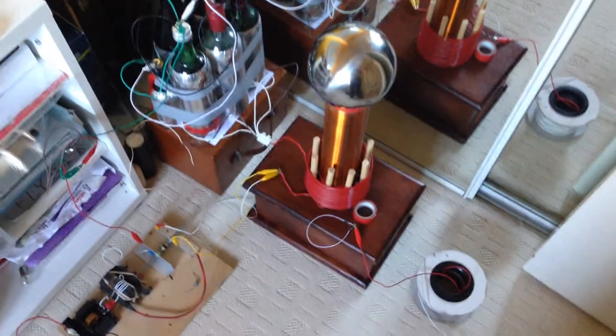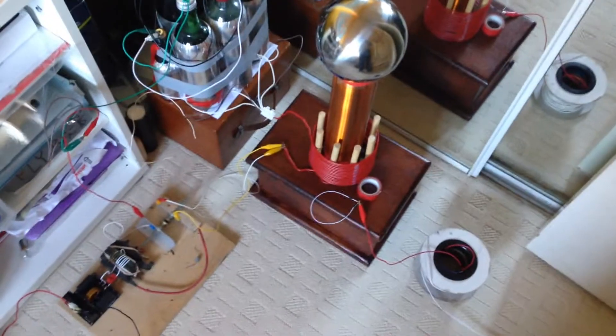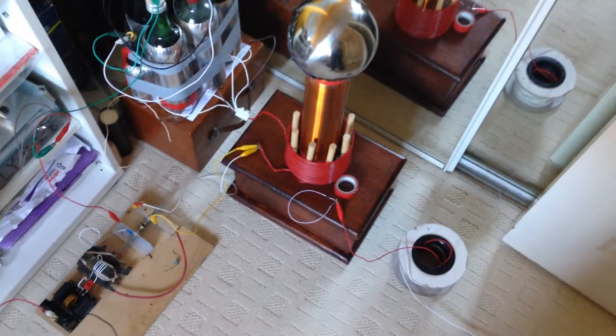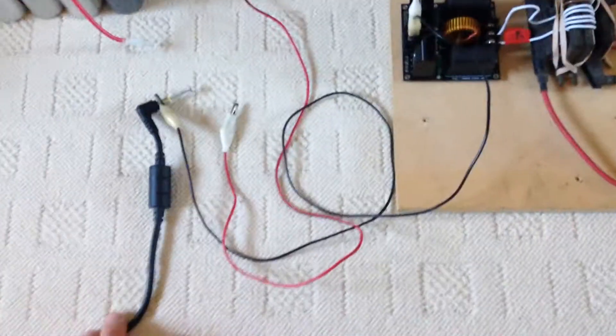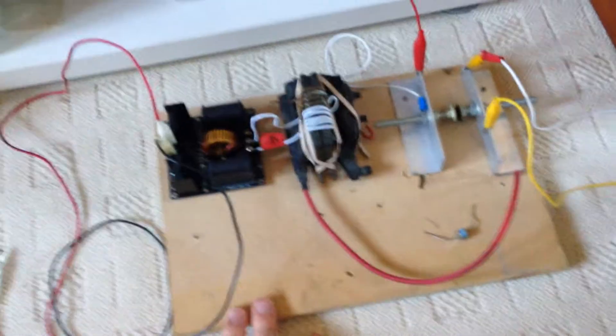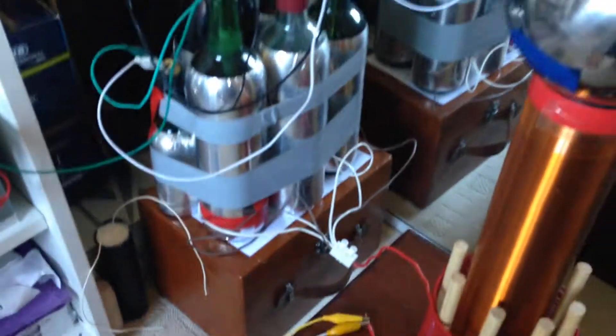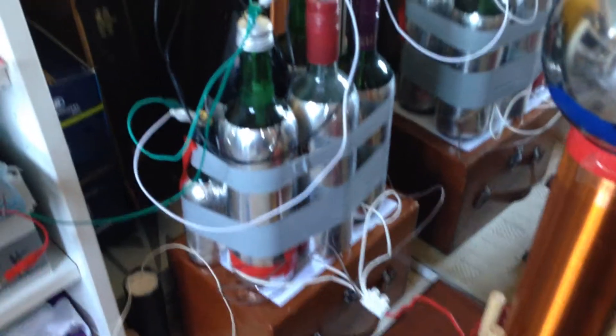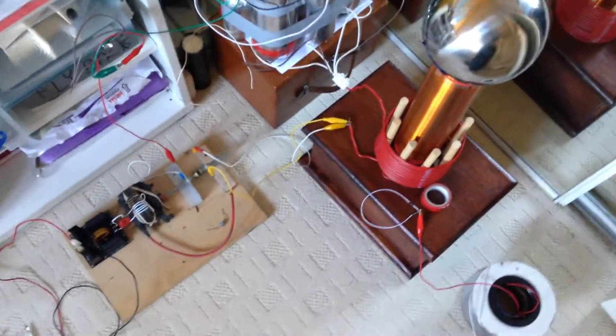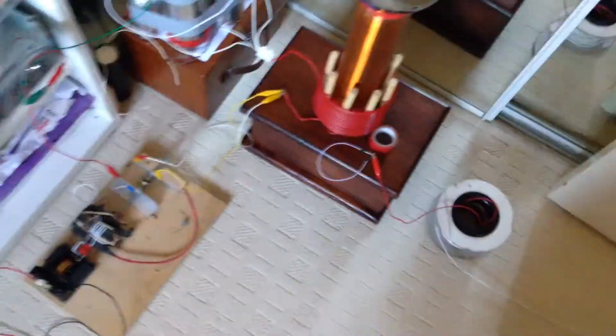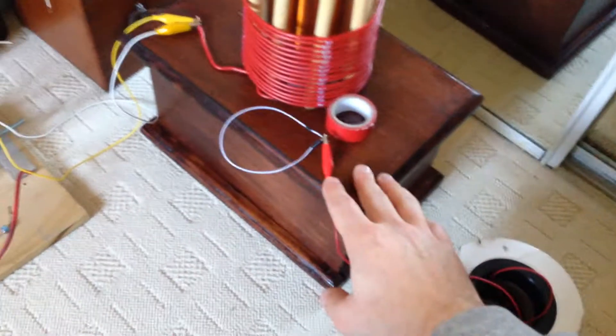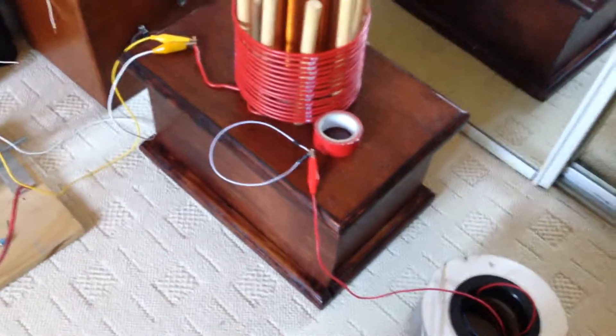I just want to show you my Tesla coil setup and single wire power transfer. I'm using my DC 20 volt power supply, that's a standard ZVS driver, spark gap, my glass capacitors, and my Tesla coil. So what I will do, I will switch that coil on and show you that ground wire.